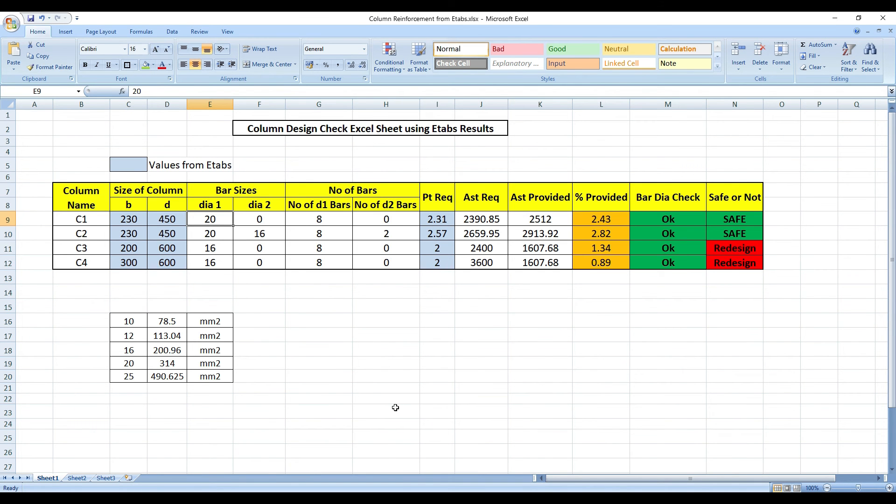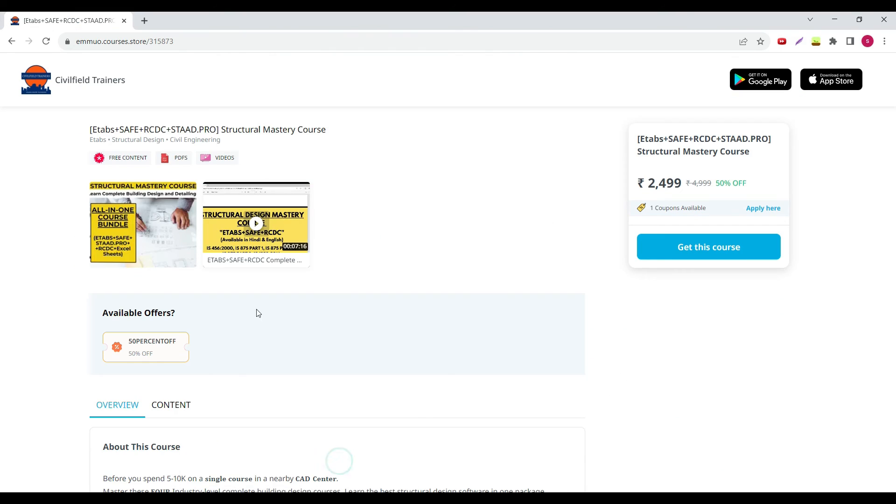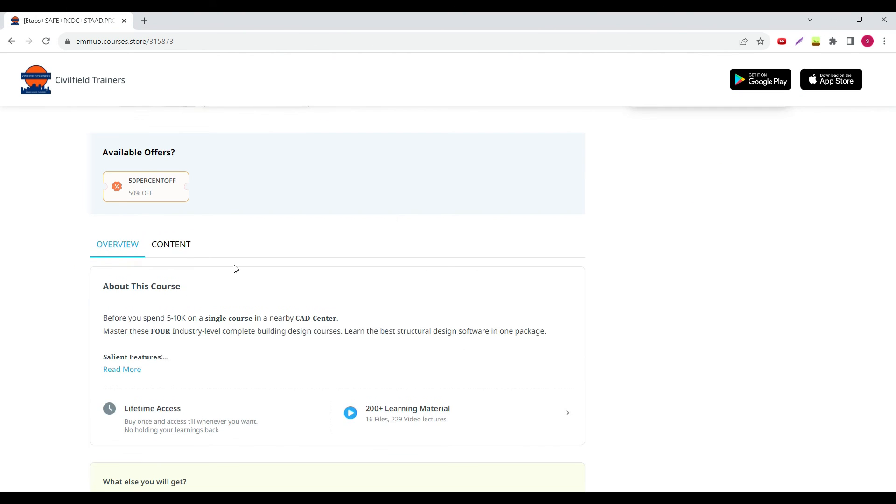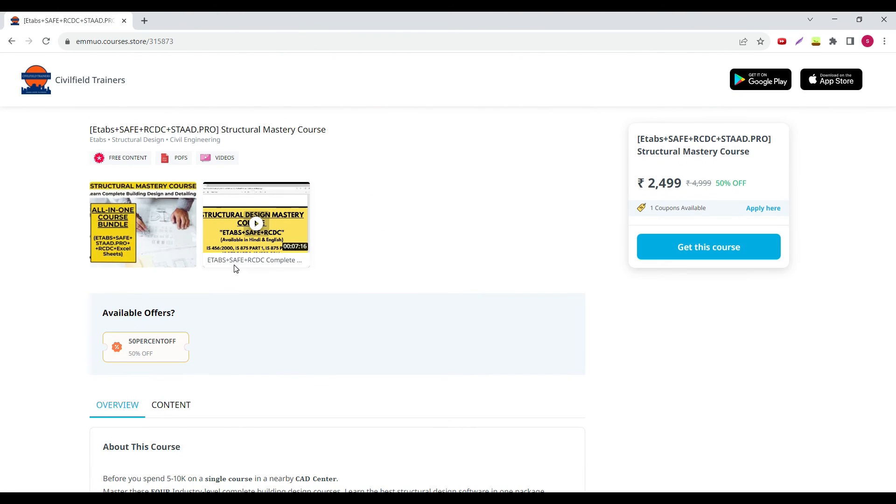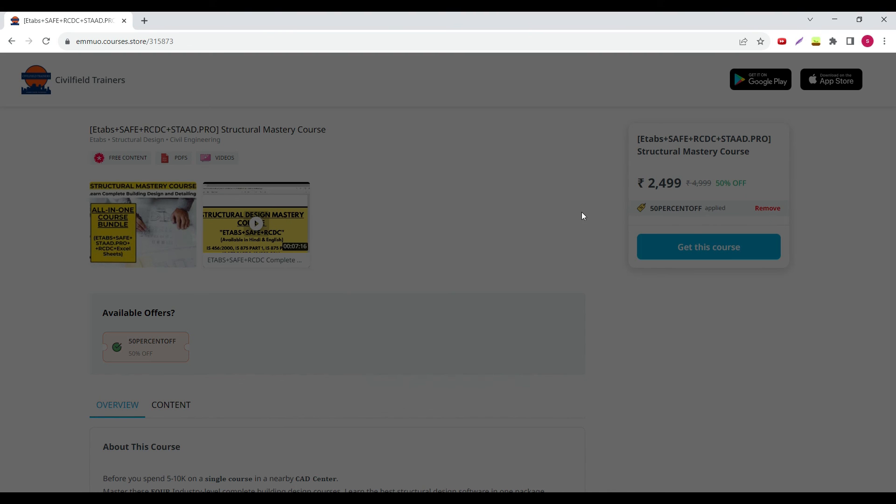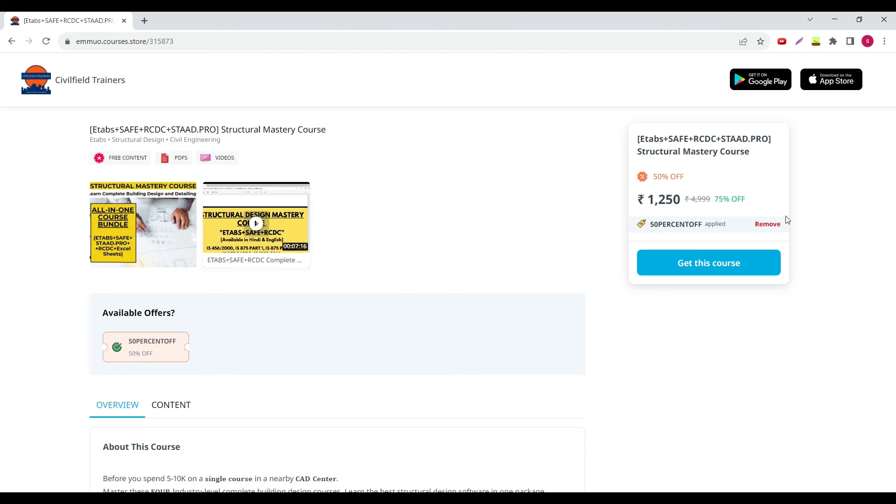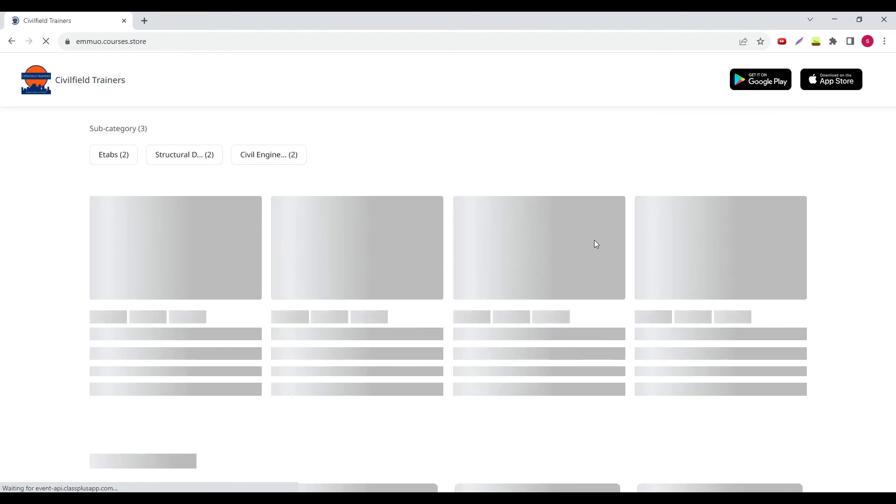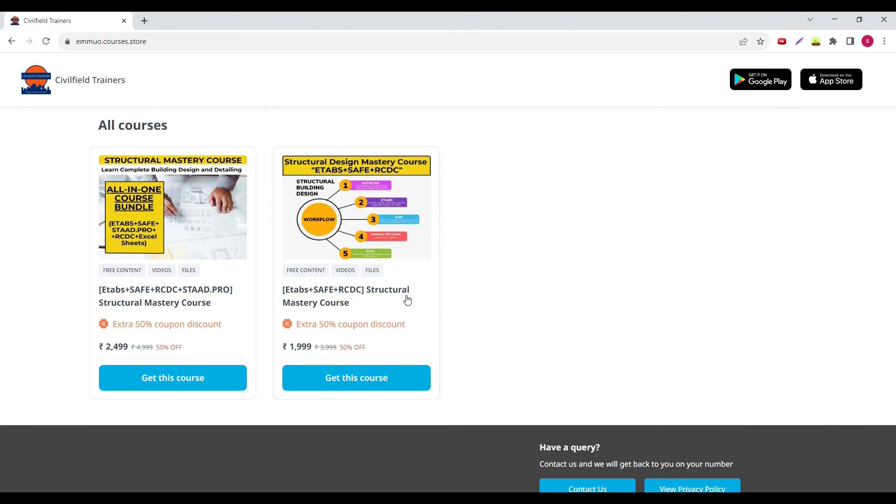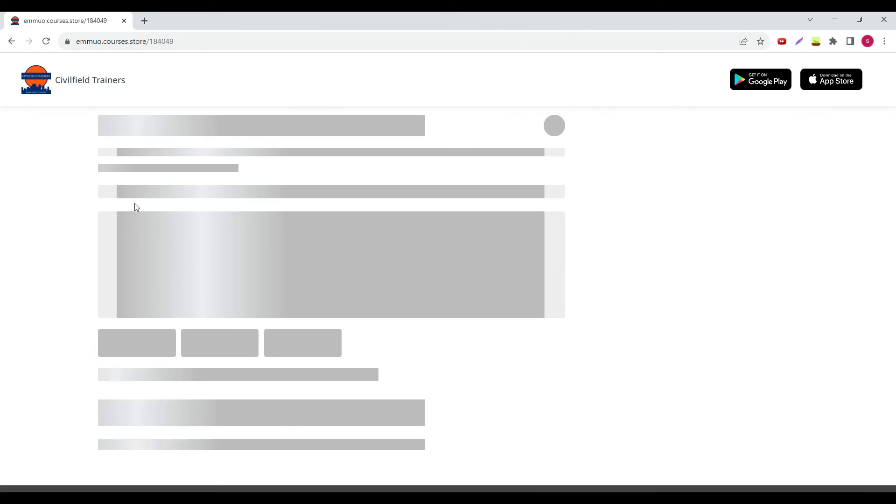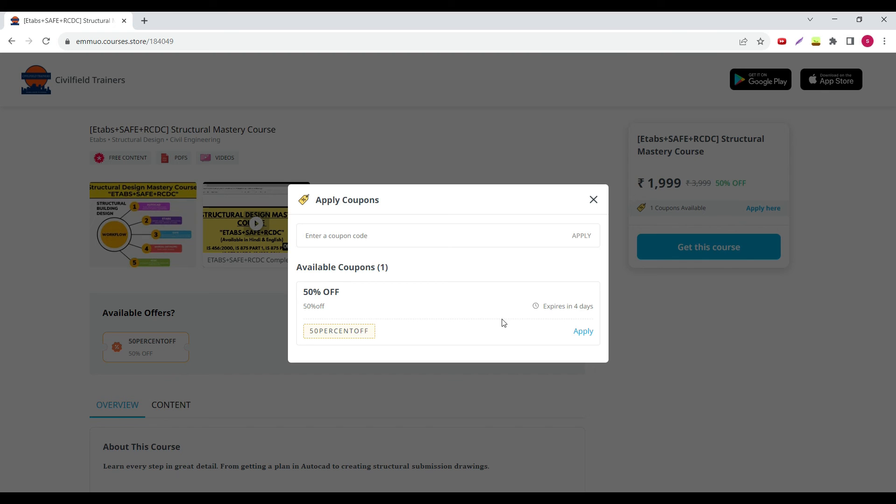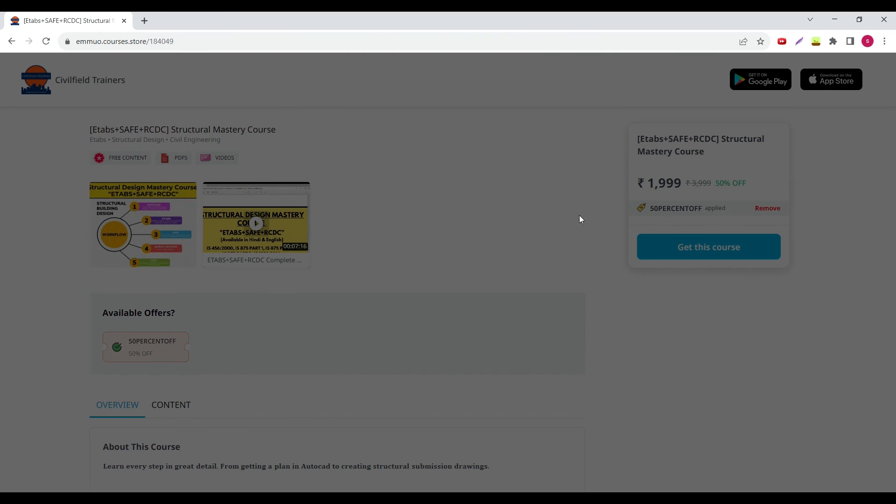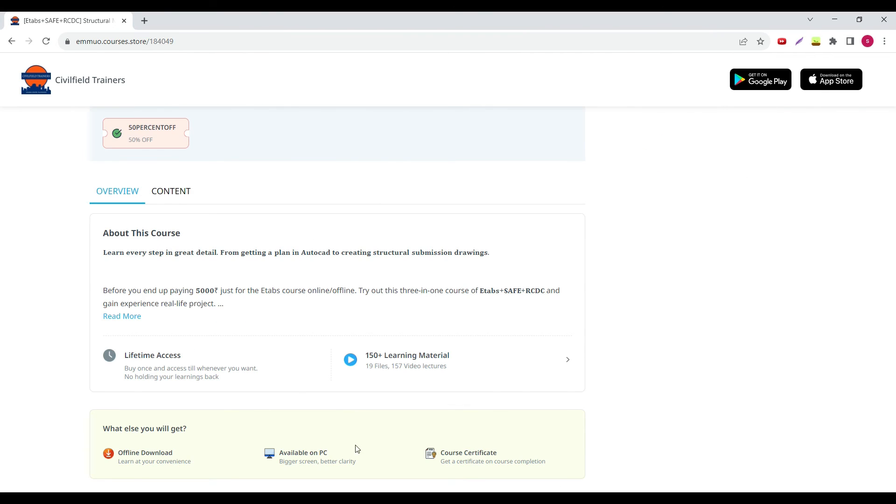If you are interested, you can go and check out our courses now in the market. We have E-TAB, SAFE, and RCDC, plus STAT PRO. The cost is 2499, but if you apply the coupon code, you will get it for 1250 rupees. And if you don't want to study STAT PRO, you already know STAT PRO, you just want E-TAB, SAFE, and RCDC, you can go for the other old one. Apply the coupon code, it will cost you 1000 rupees. 50% discount is going on.